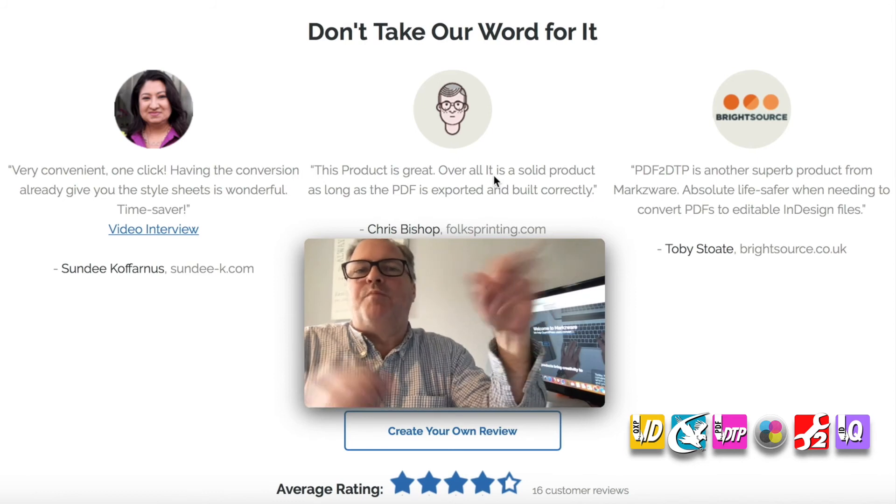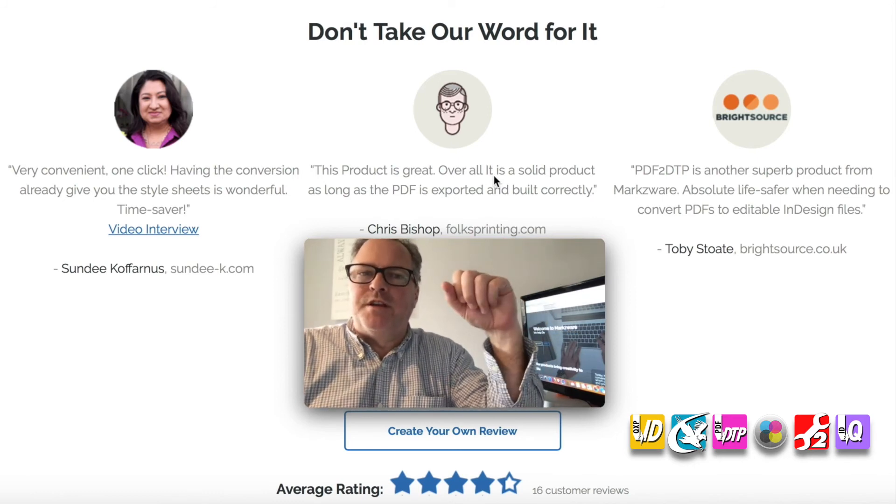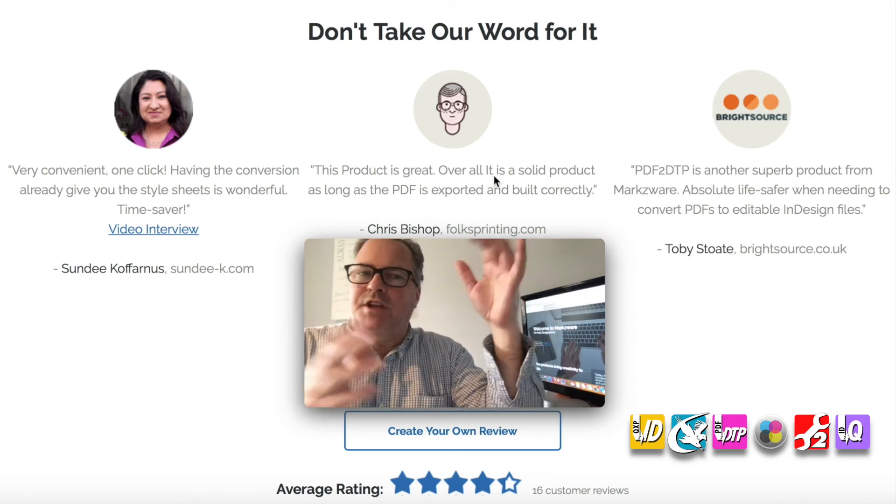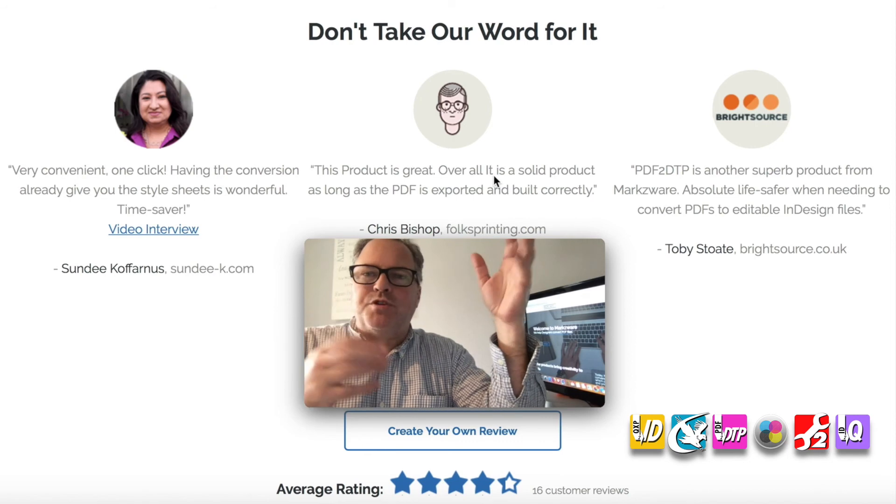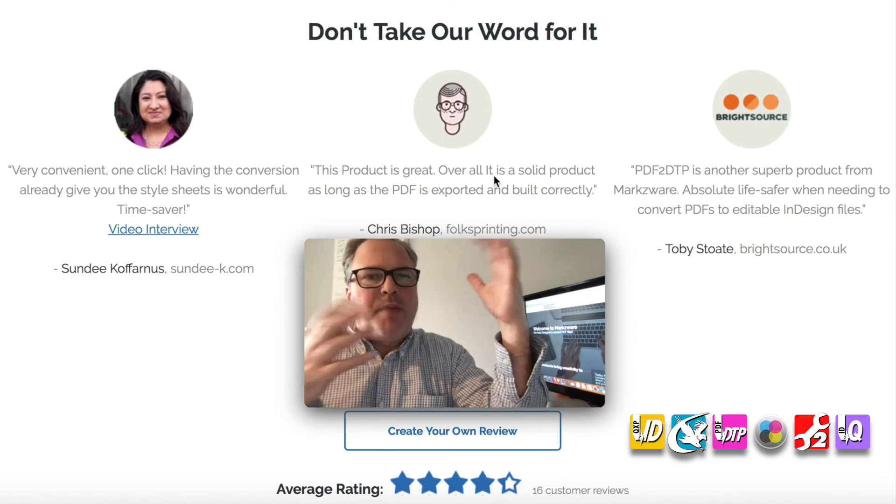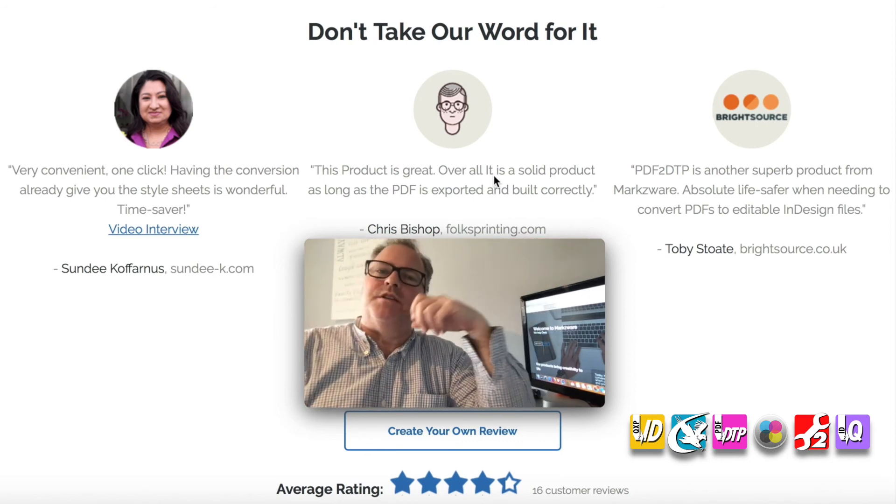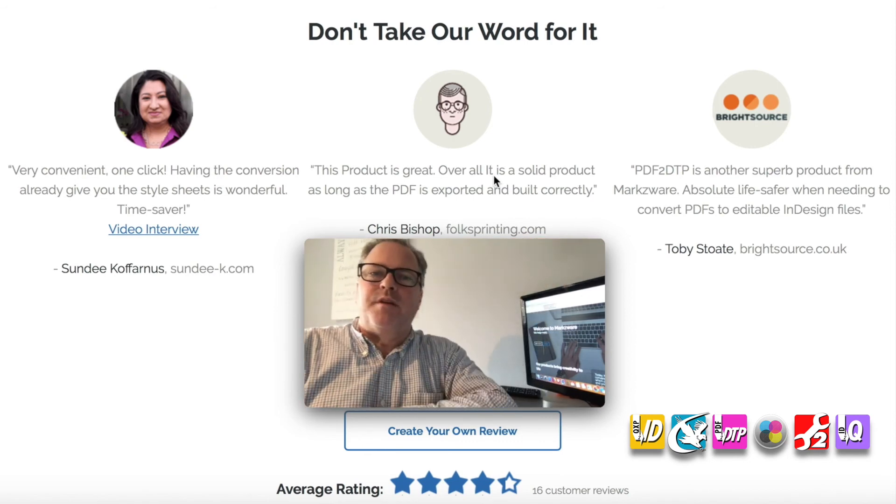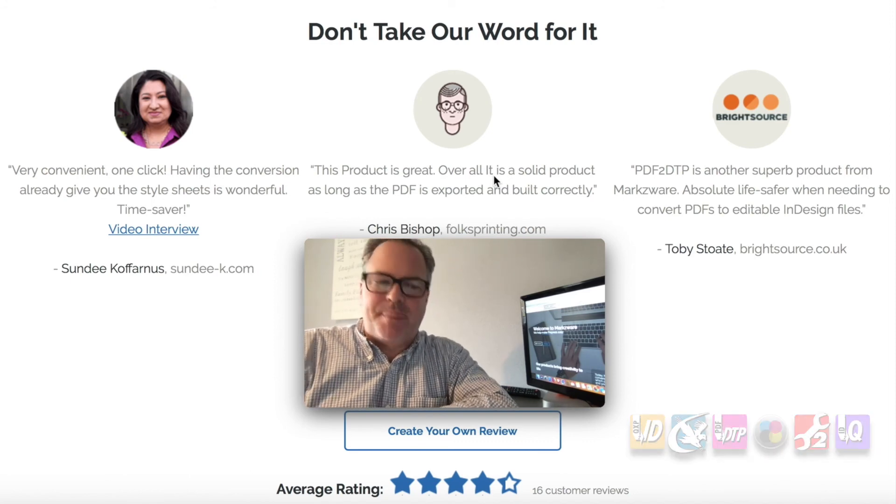And Markzware's here to help you get your PDF content, or other things like Excel and Word, Publisher, Pages files via PDF right into InDesign. Thank you. David Dilling from Markzware, wishing you a fantastic day.